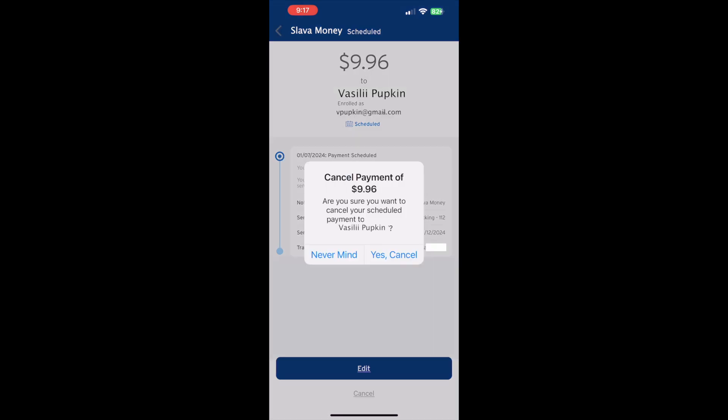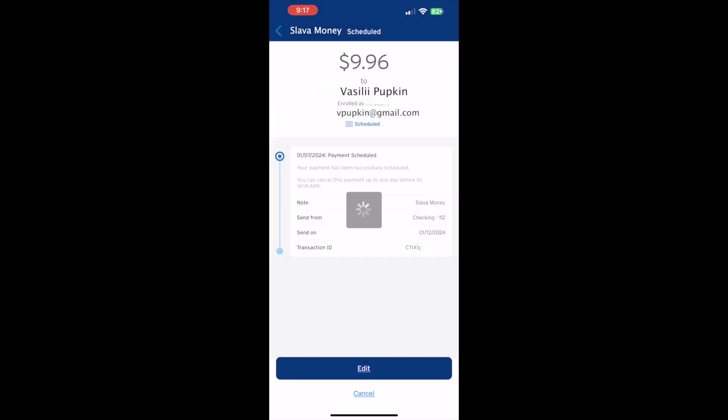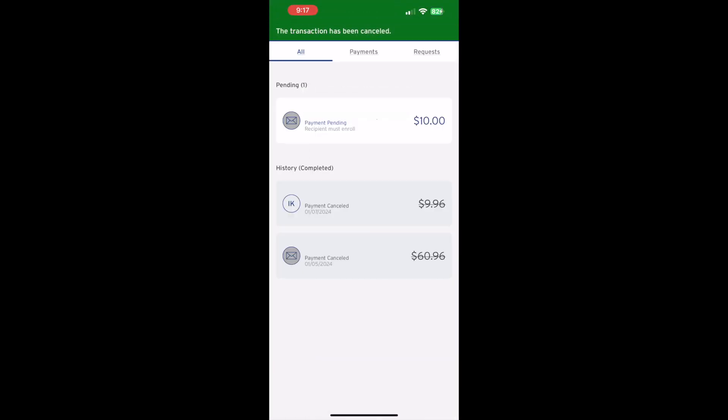Next you should see a confirmation where Citibank wants you to confirm that you wish to cancel the payment. Tap Yes, Cancel. Next you should see confirmation that the payment has been cancelled. That is how you can stop scheduled Zelle payments from Citibank.